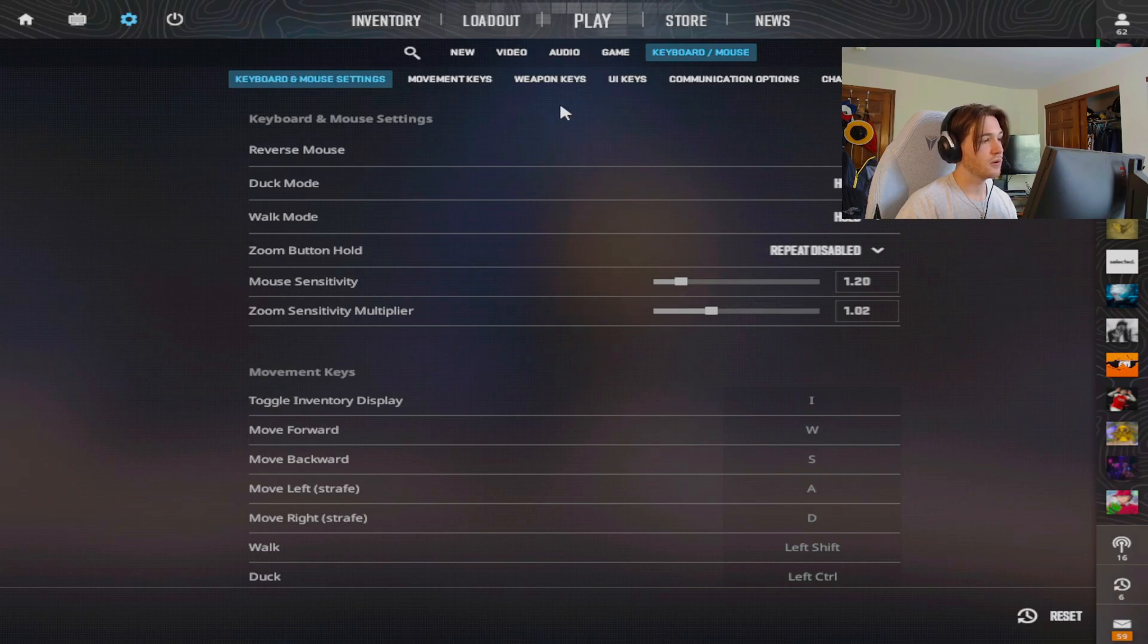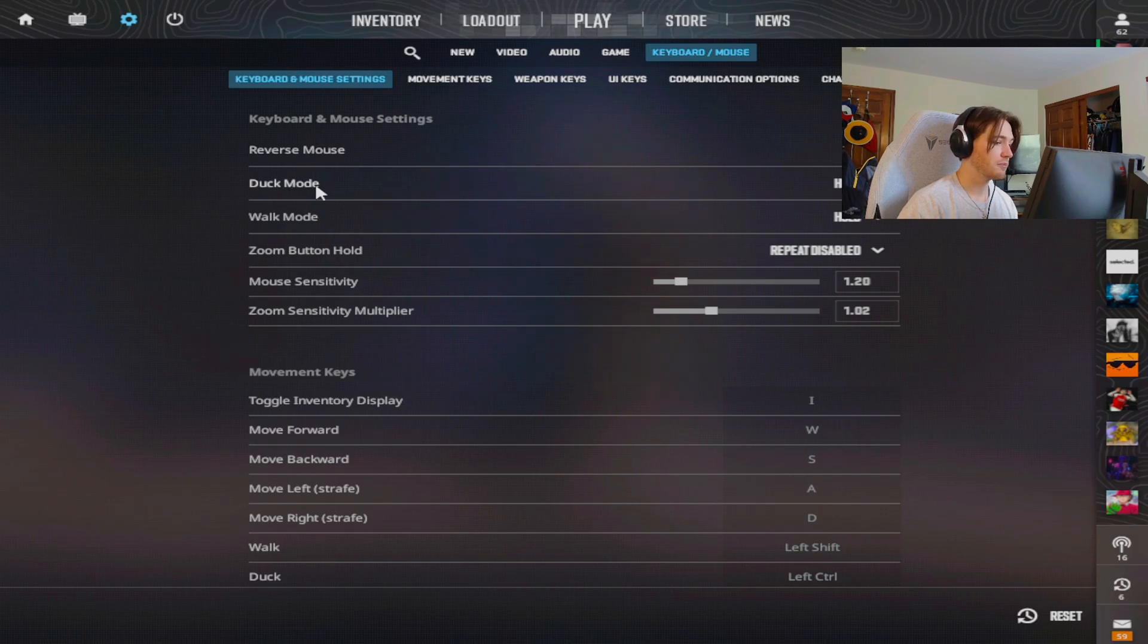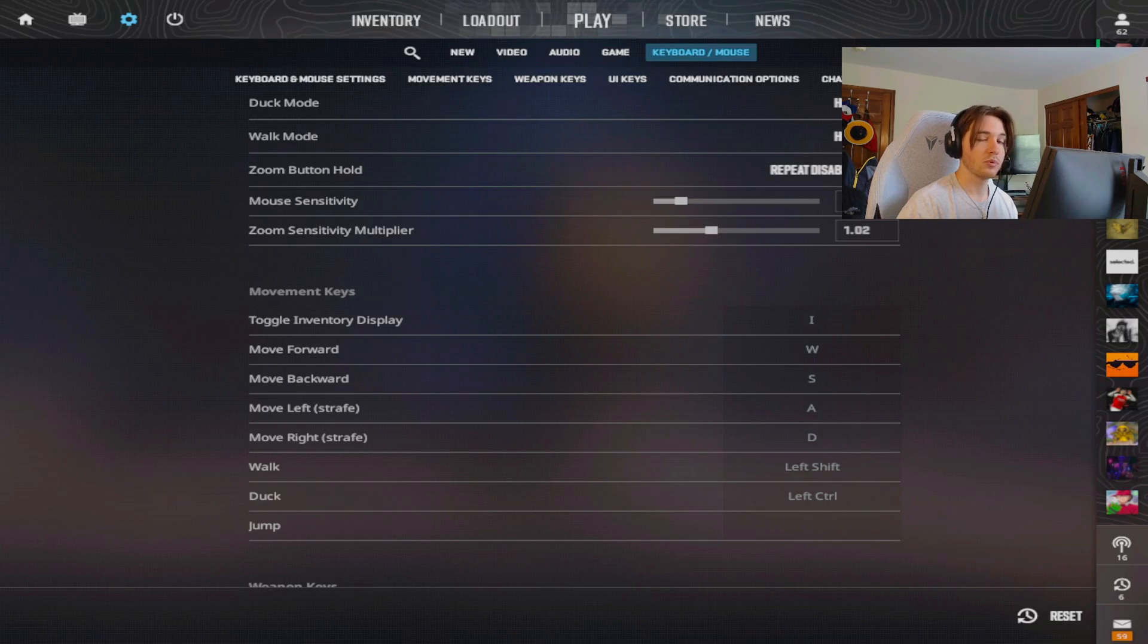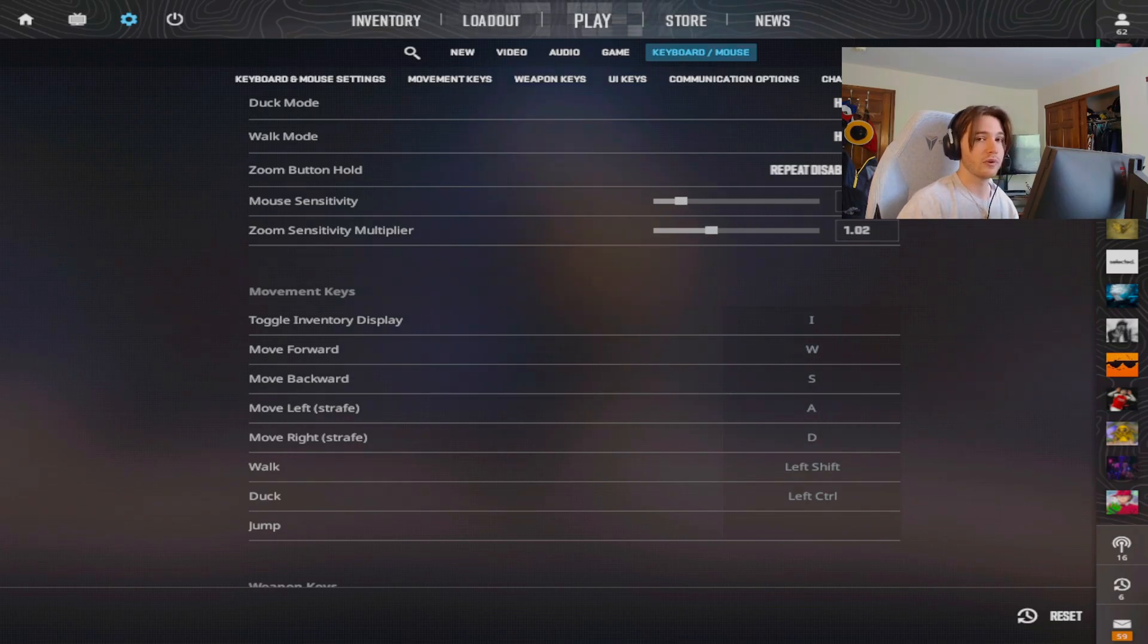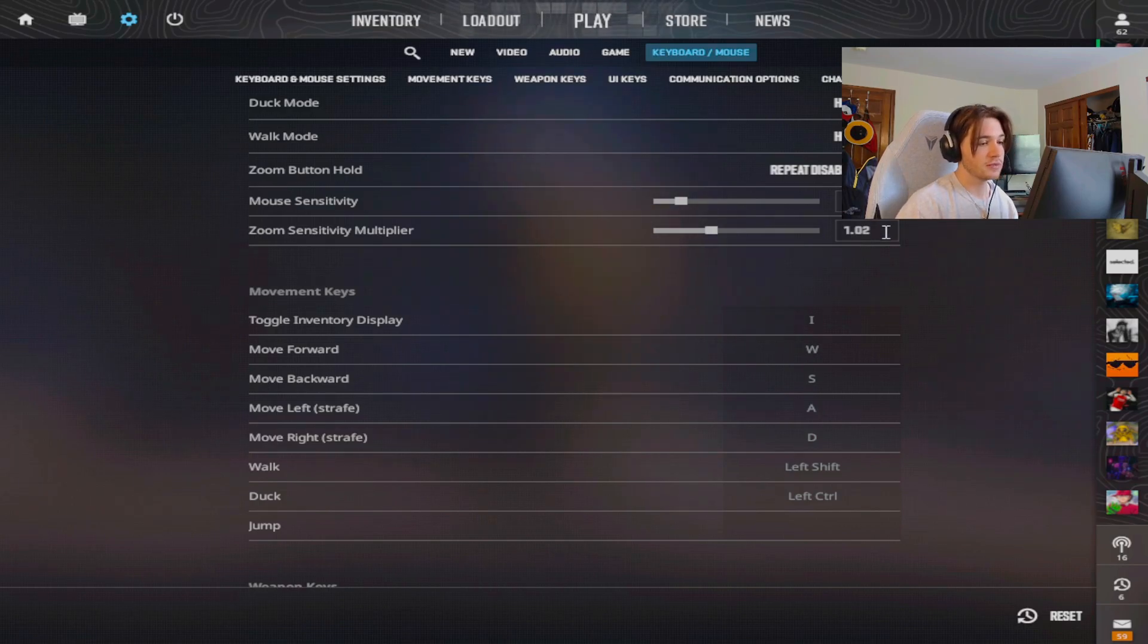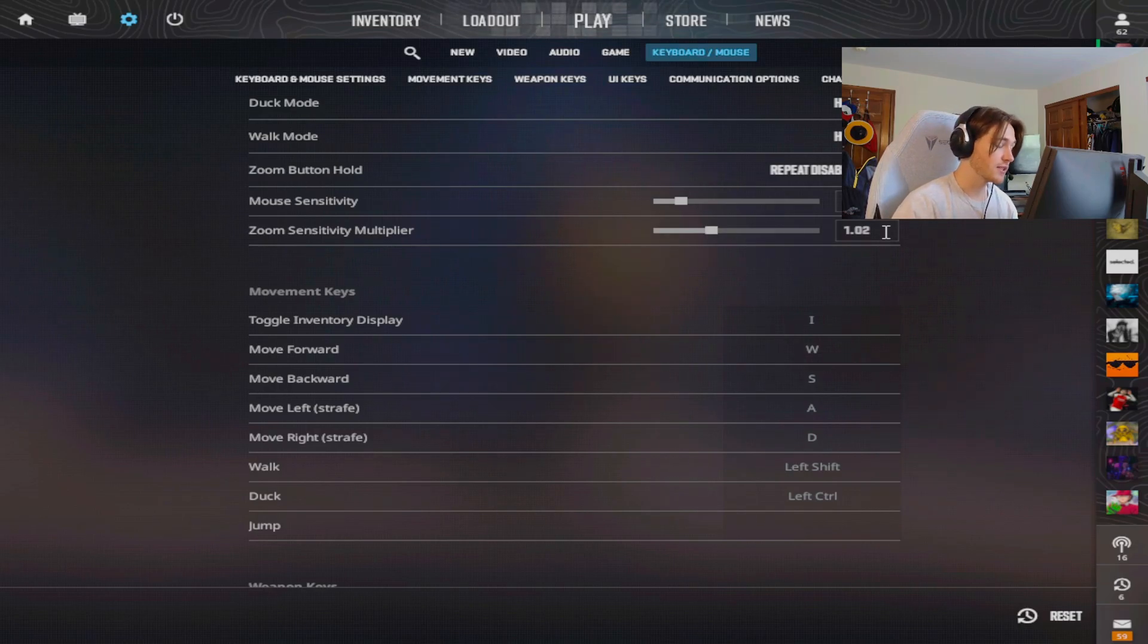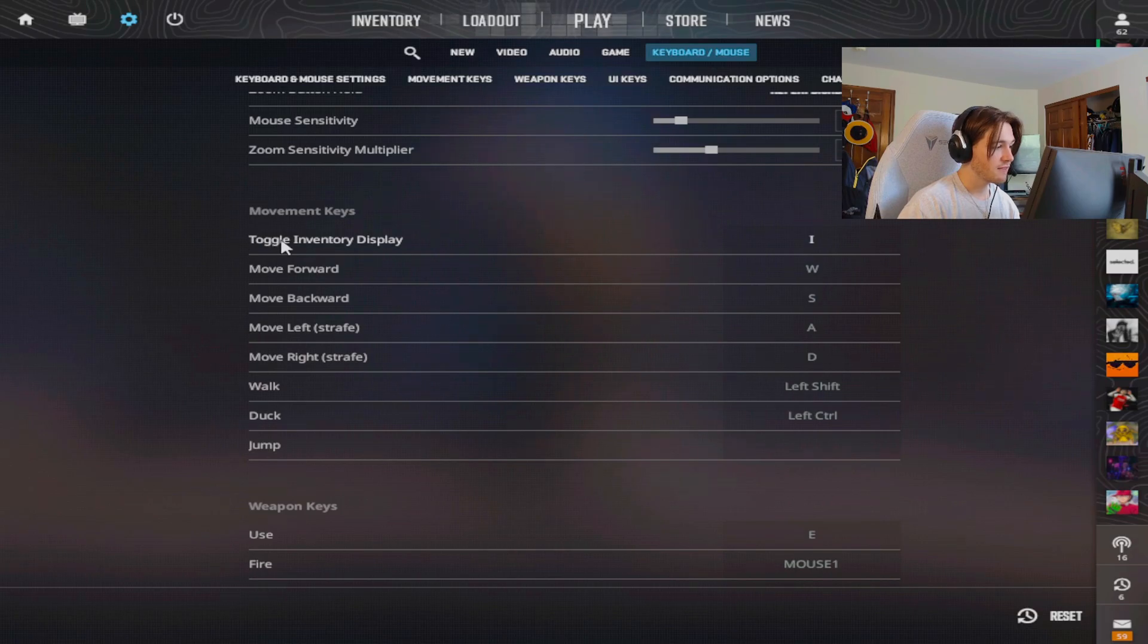Moving on to my keyboard and mouse. These are all my binds and sensitivity. No reverse mouse. My walk and my crouch is hold. My mouse sensitivity right now is 1.2 at 800 DPI, but at 400 DPI that is 2.4 if you guys play on that. My zoom sensitivity is actually 1.02. Sometimes I feel like my AWP scoping or flicking is a little bit slow so I do turn that up.